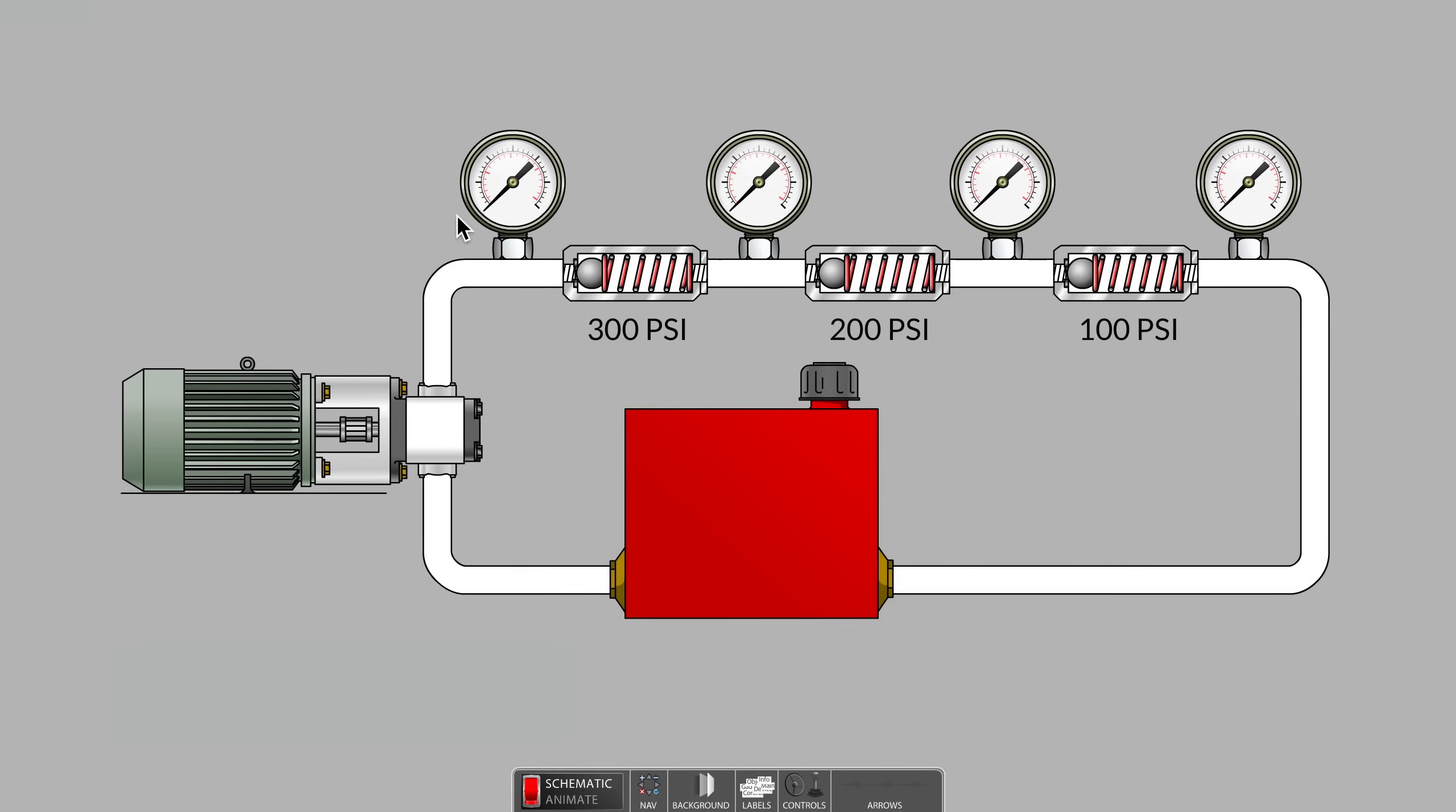A popular model for learning about pressure values and pressure drops in a series hydraulic circuit is three spring-loaded check valves in a row, as shown here.